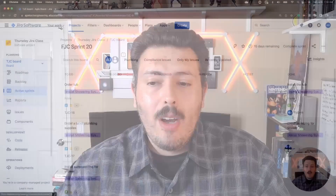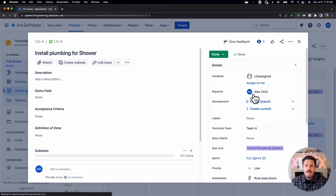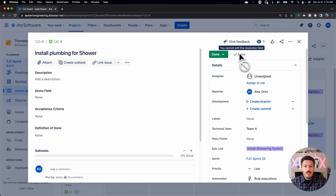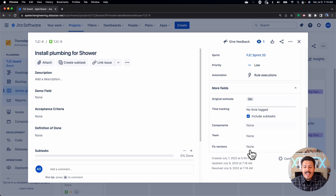Any issue that isn't crossed out is basically unresolved. You can confirm that an issue is resolved by opening and clicking on that issue. You'll see two things: a check mark that says it's done, and most importantly, a section that says 'Resolved' with a date timestamp on it.